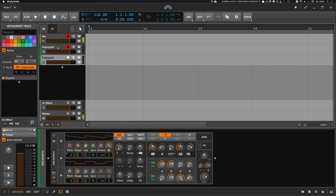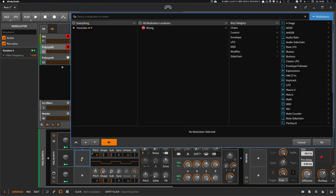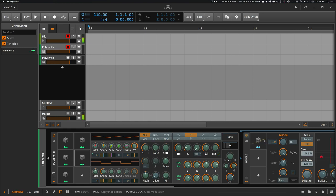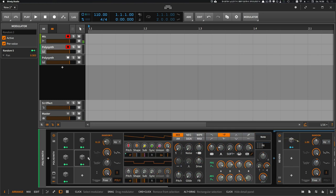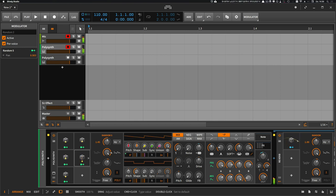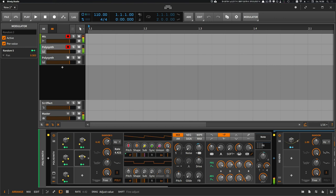So another trick I want to show you is to make the sound wider. And we can add here another random modulation to the pan. And now the sound is panned on each voice to the left and to the right randomly, which gives a wider sound. You also have to experiment with the speed, of course, to find a sweet spot for your sound.